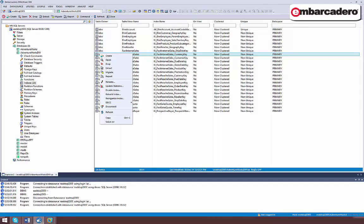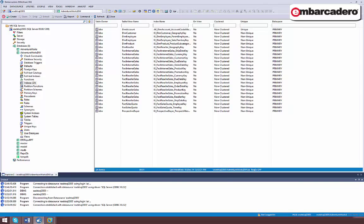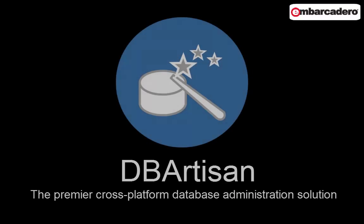In the case of indexes on SQL Server database, you can see that the update statistics, rebuild index, disable index, and reorganize index actions are available.